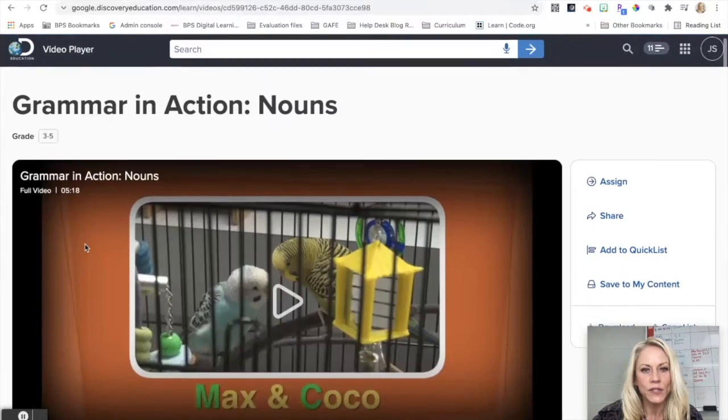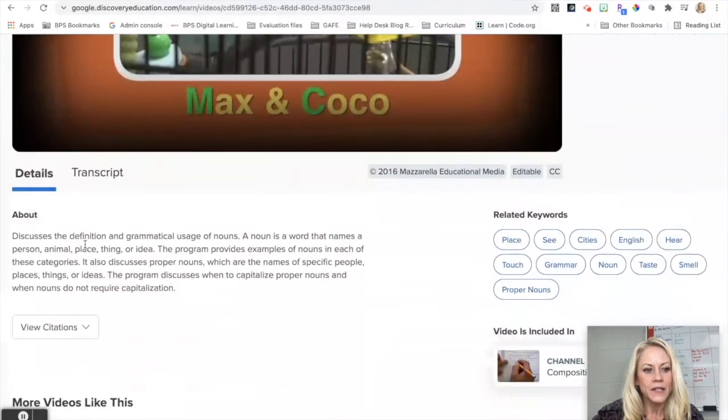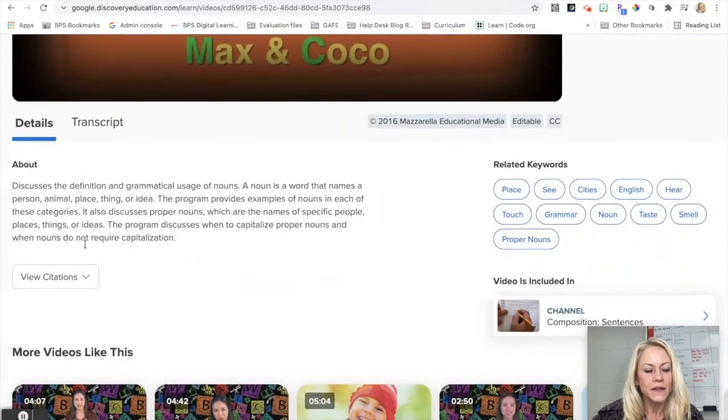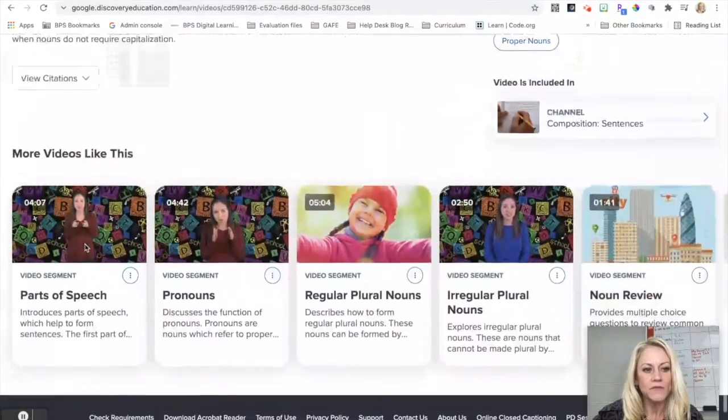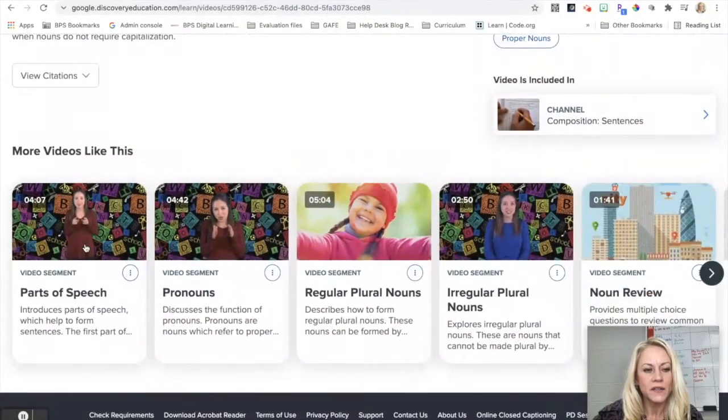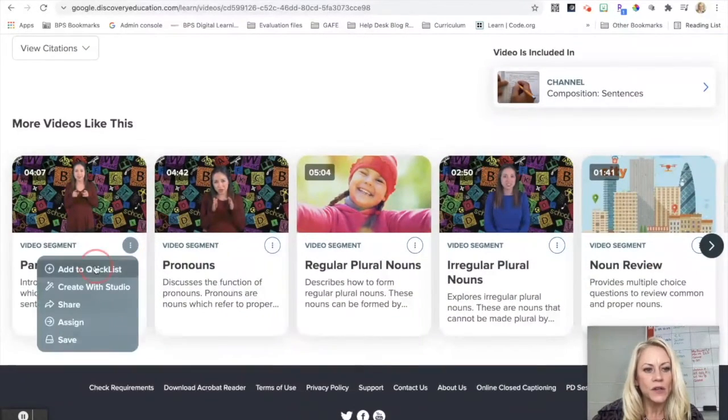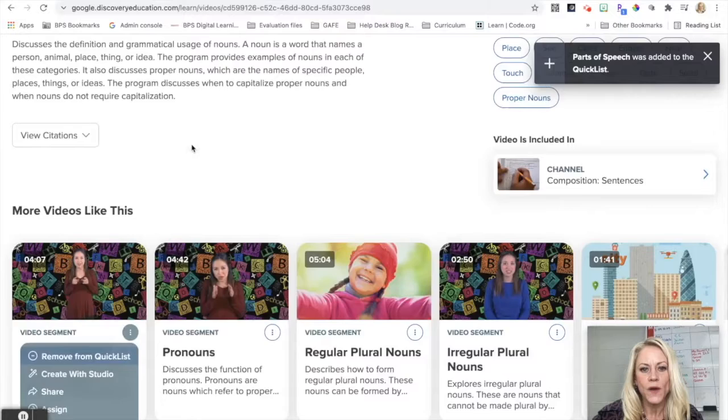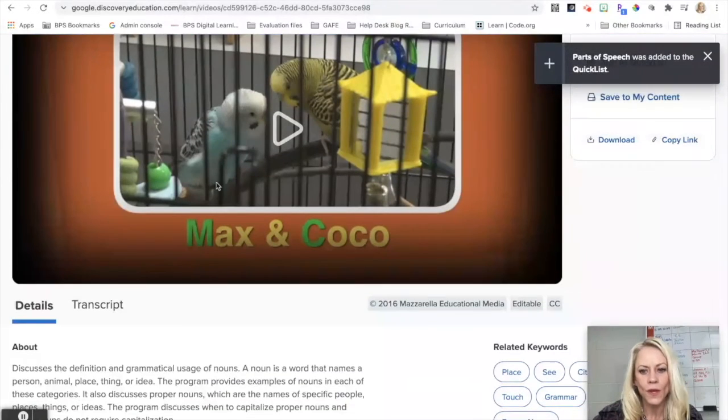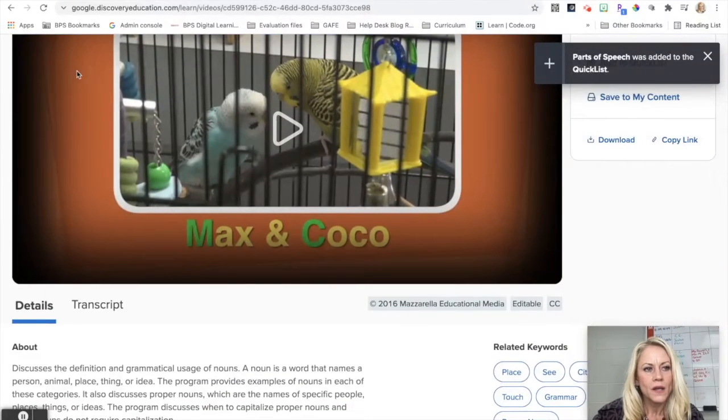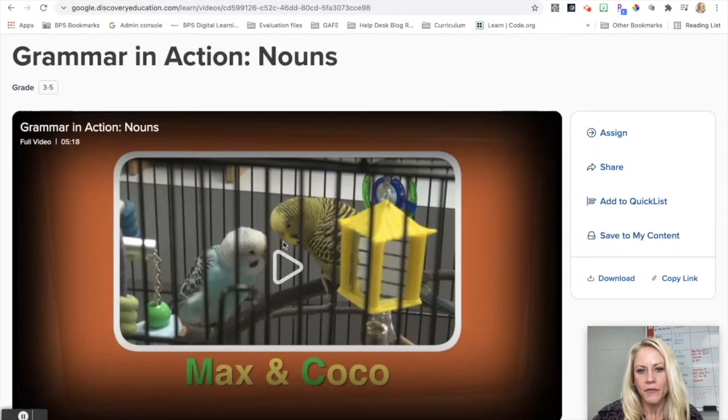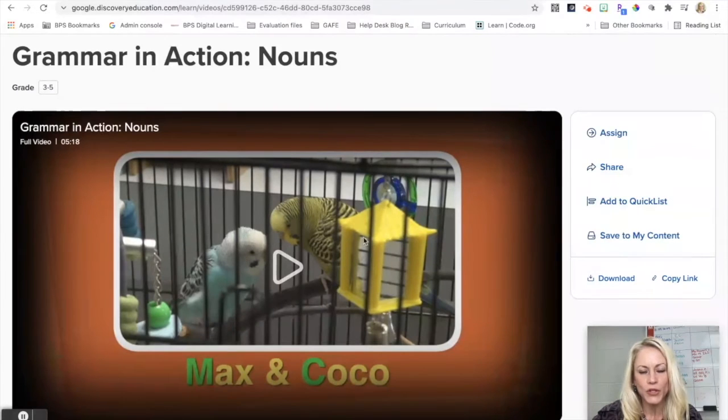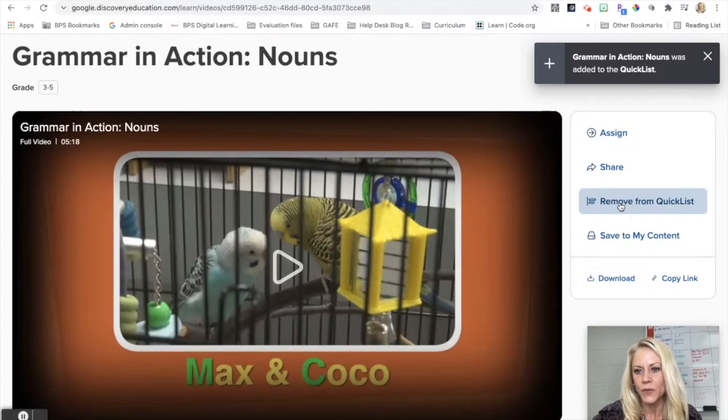I see the details of this video. I see more videos like this. I'm just going to quickly go ahead and grab some of these, and on this large preview here I can do add to quick list.